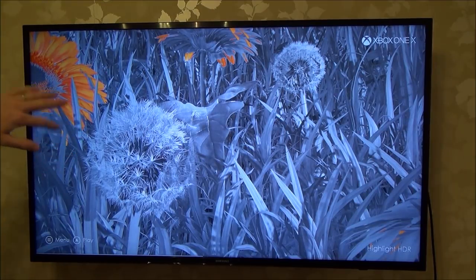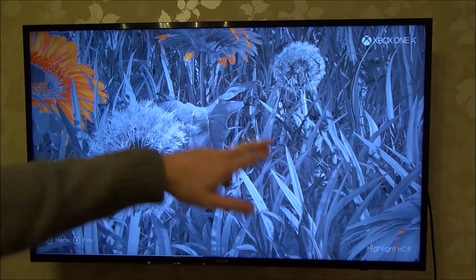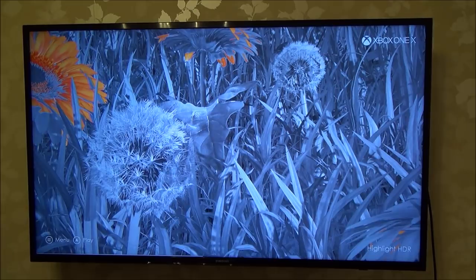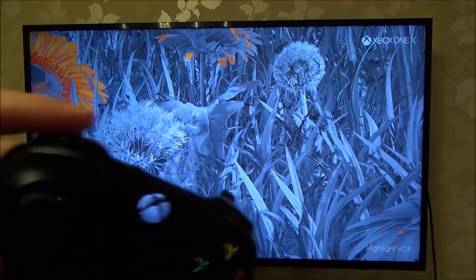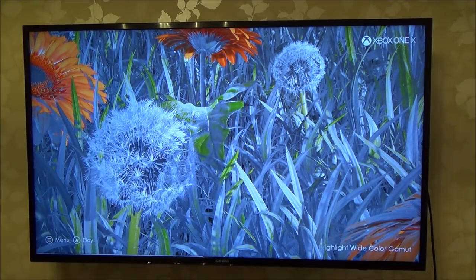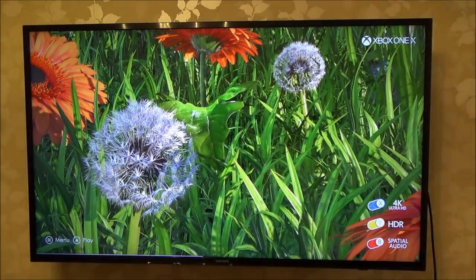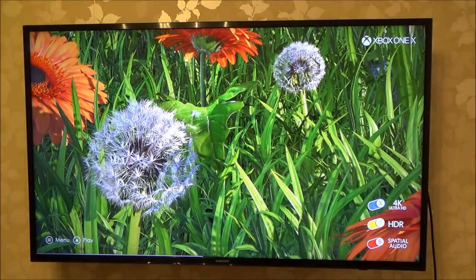So you can see up here, this is where HDR has taken effect. And then if I press left bumper again, it would change to highlight wide colour gamut, and then if you press it again, it turns to off.